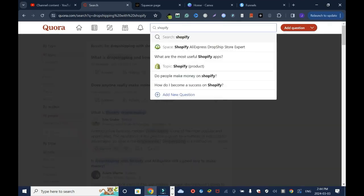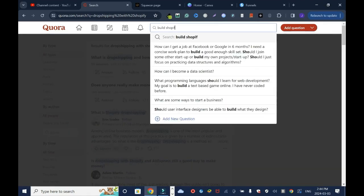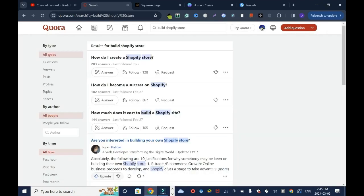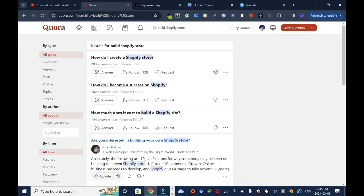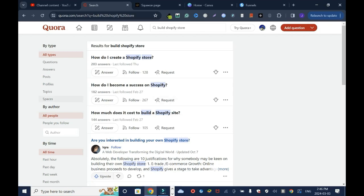I'll delete this and I'll say Shopify store. It's a direct target. Sometimes the way you frame the question can throw you off or can make you look spammy when you are answering your questions. How do I create a Shopify store? People who read these answers, they are ready to buy. How do I become a success on Shopify? How much does it cost to build a Shopify site? Based on that, are related to my purpose.